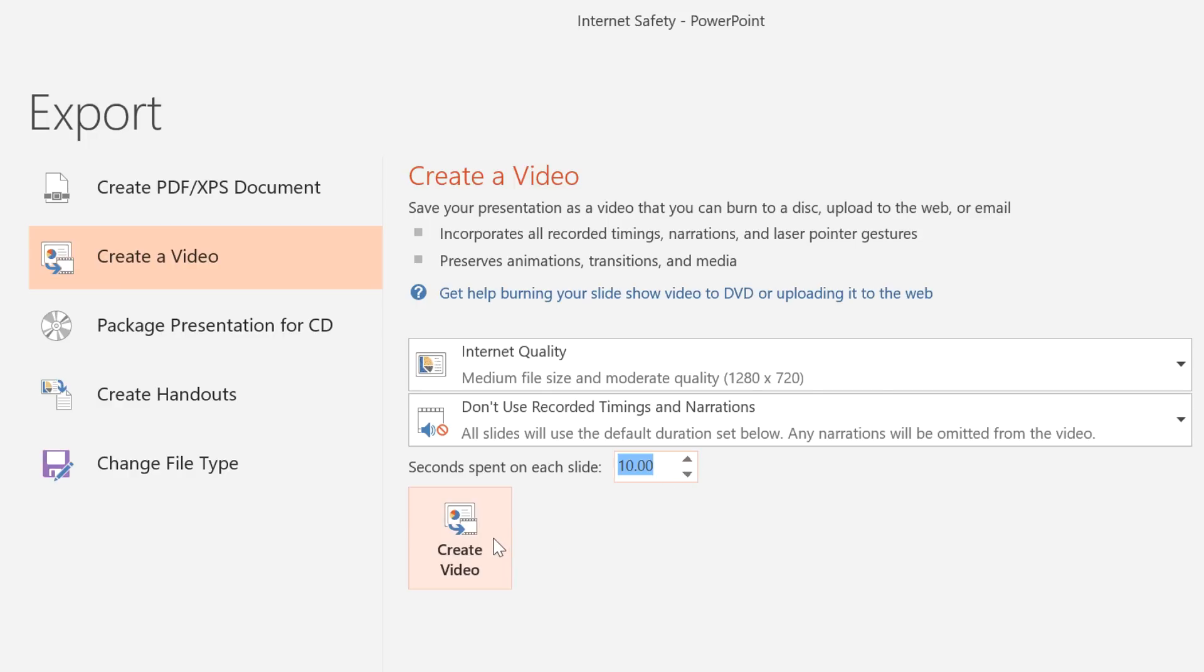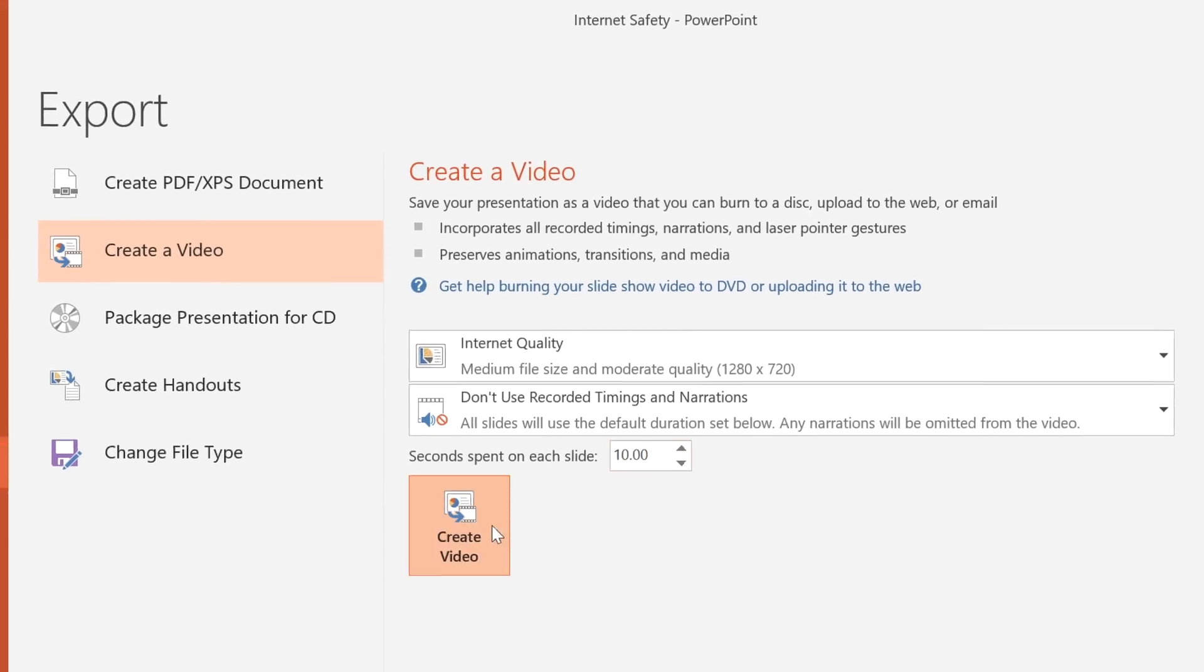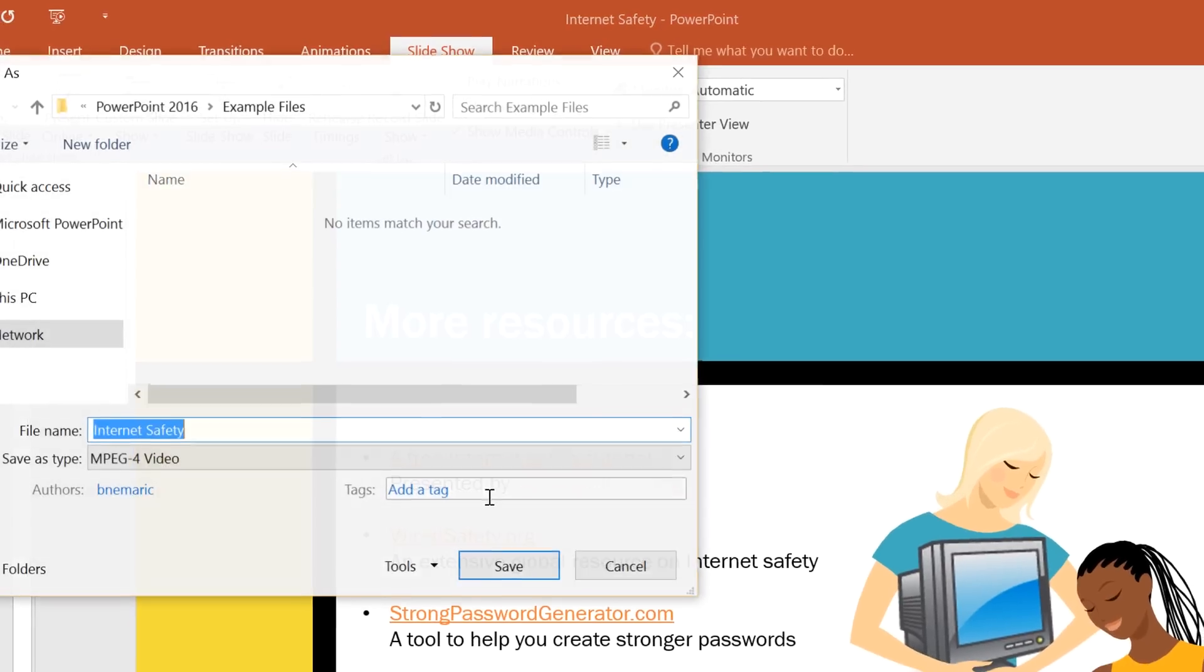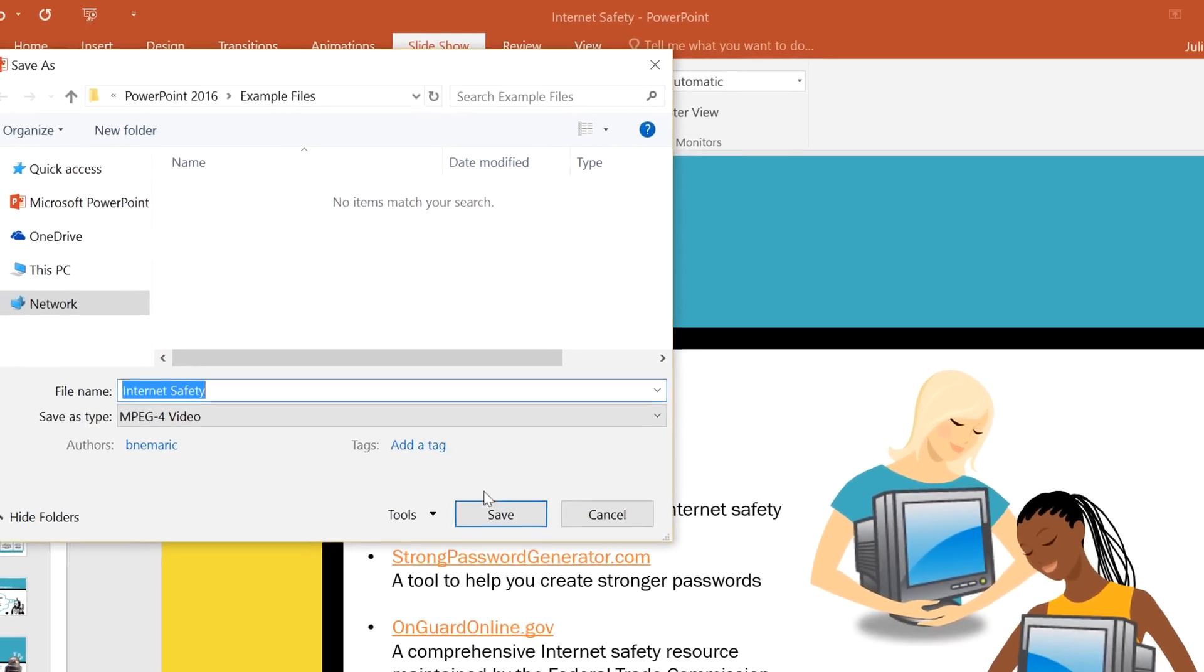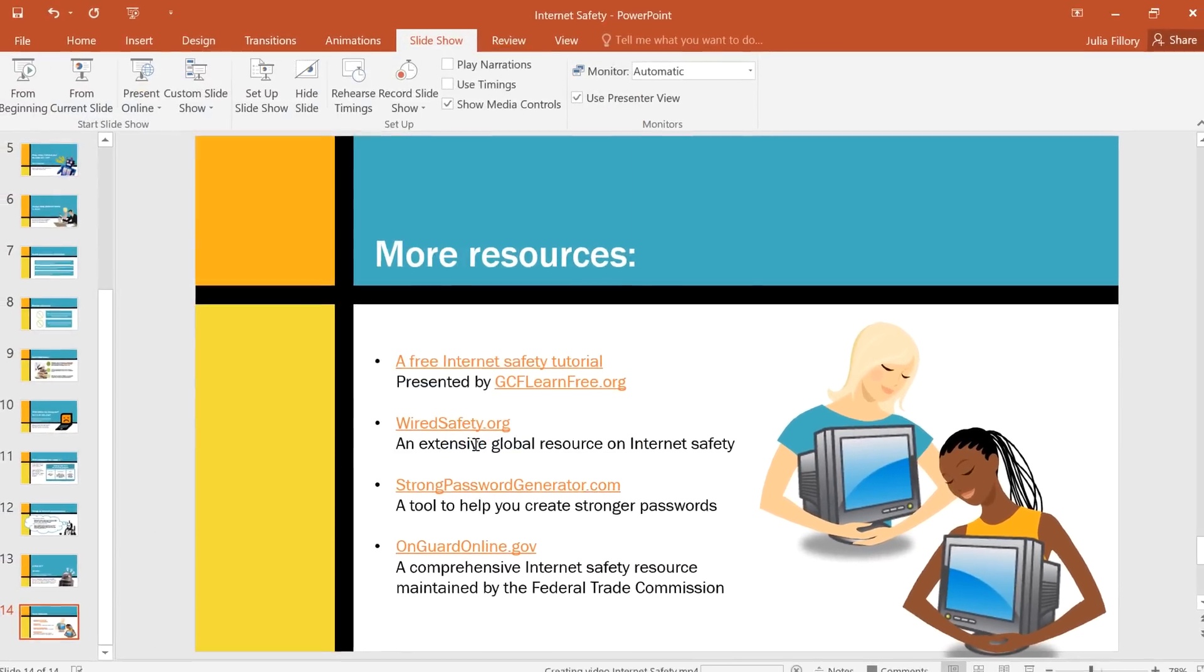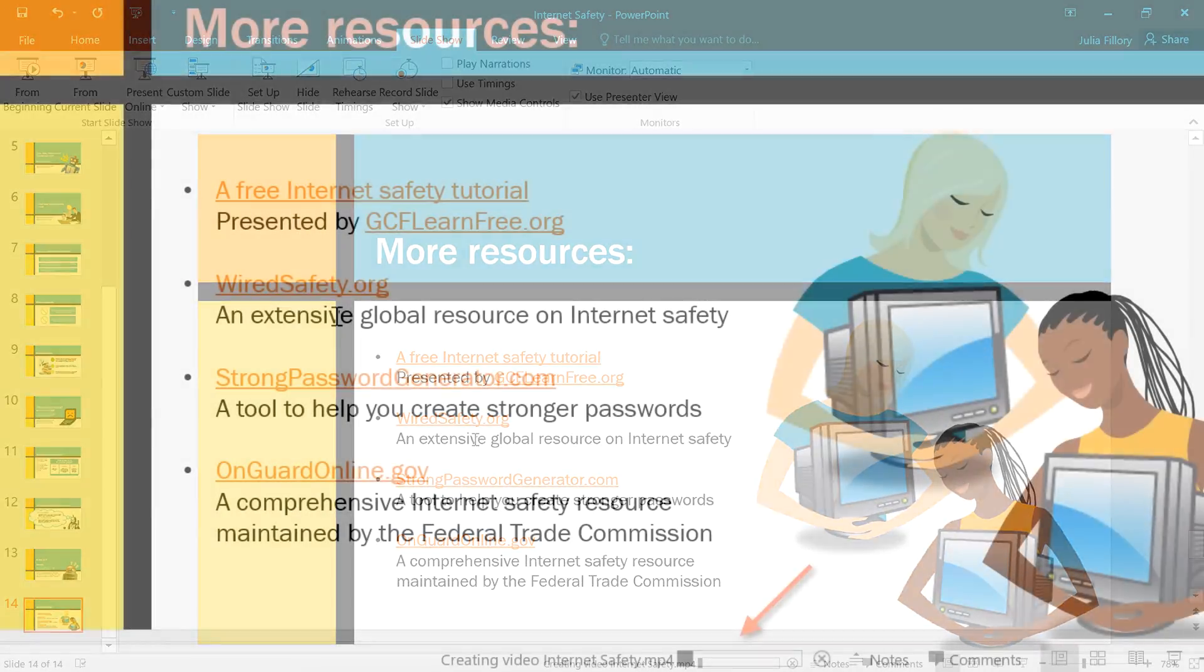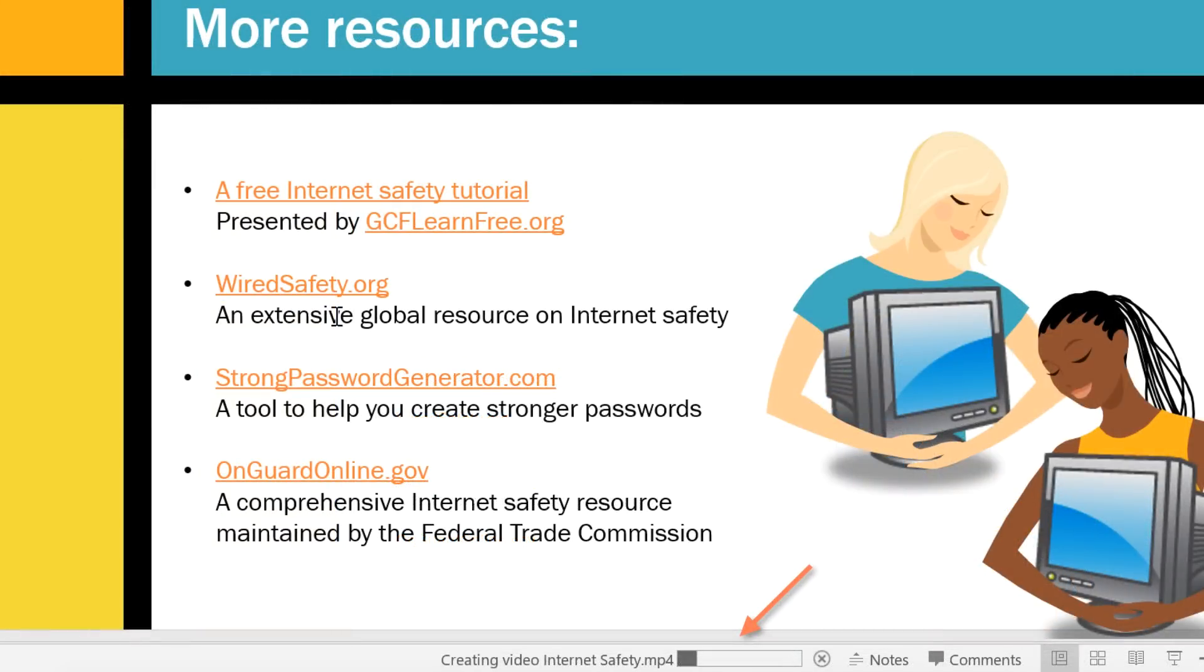When you're ready, click the Create Video button and then click Save. You can keep an eye on the progress of your video using the status bar at the bottom of the screen.